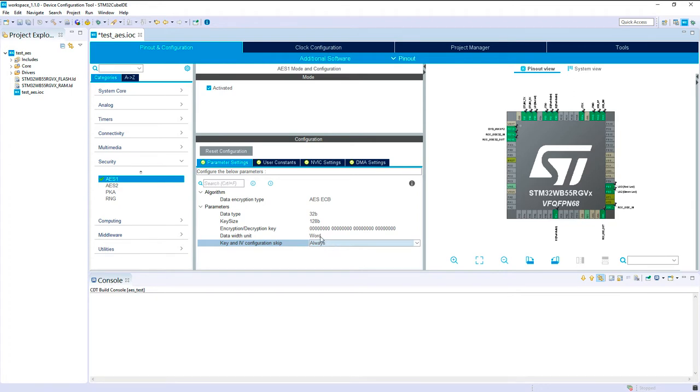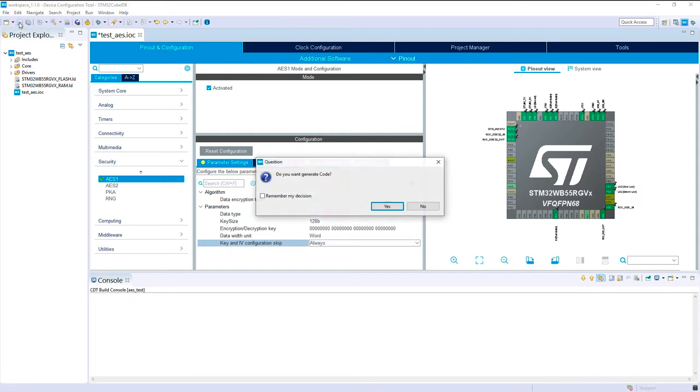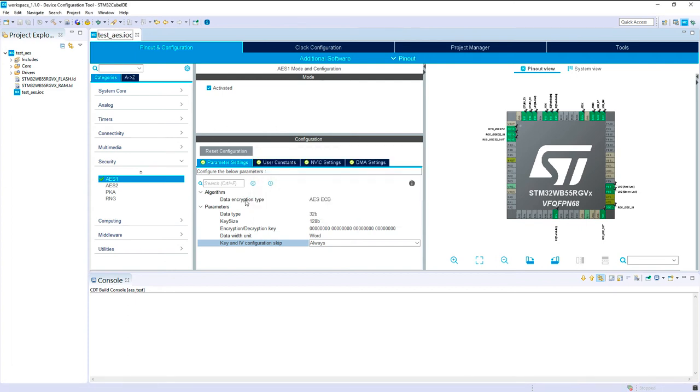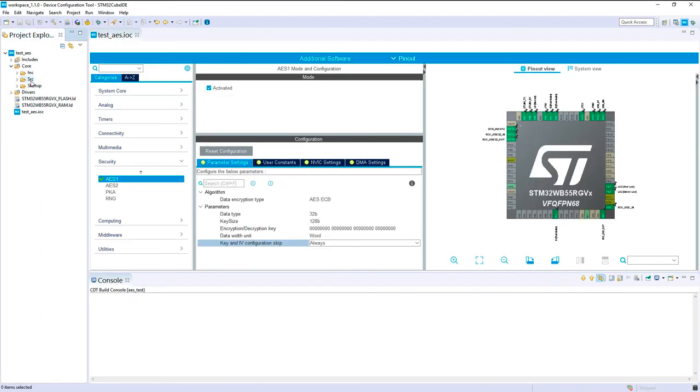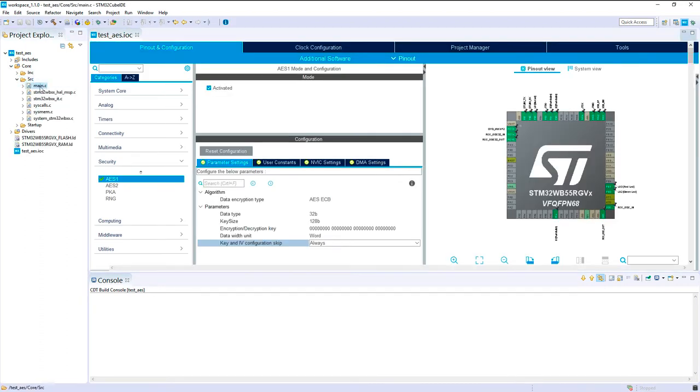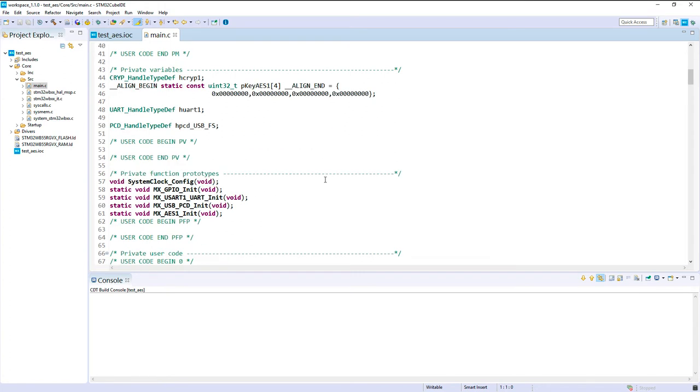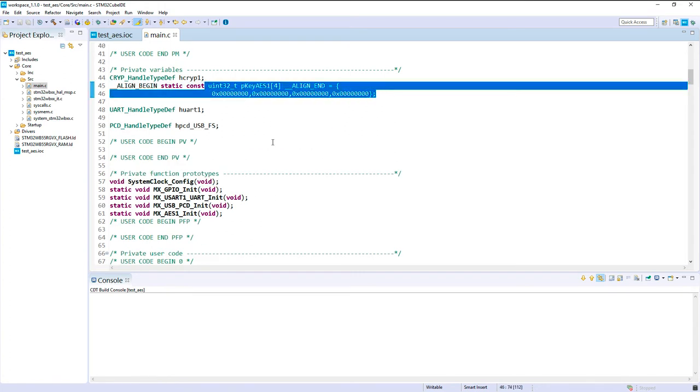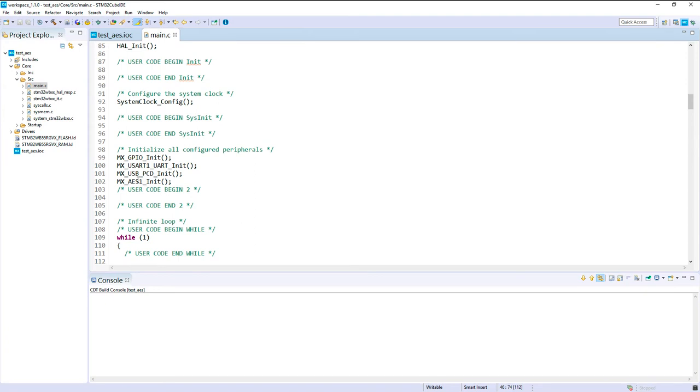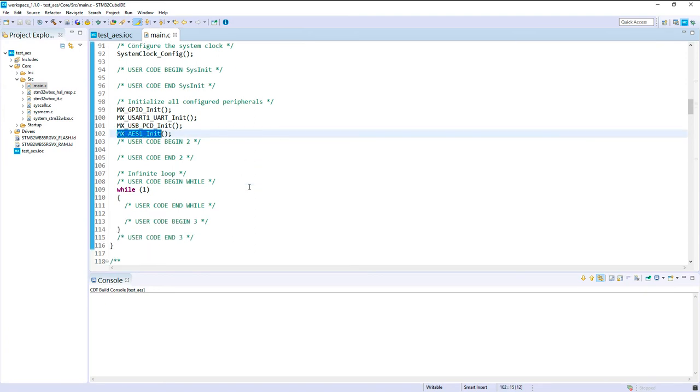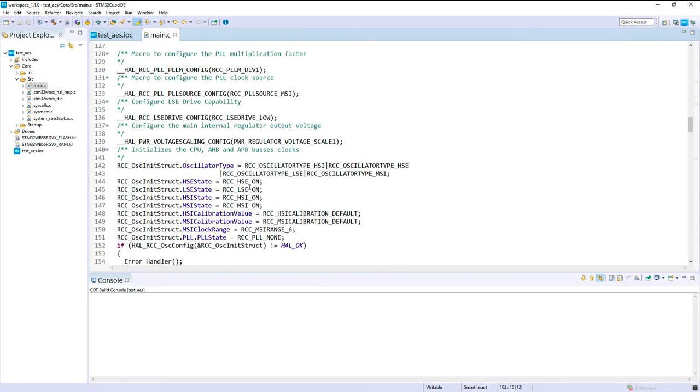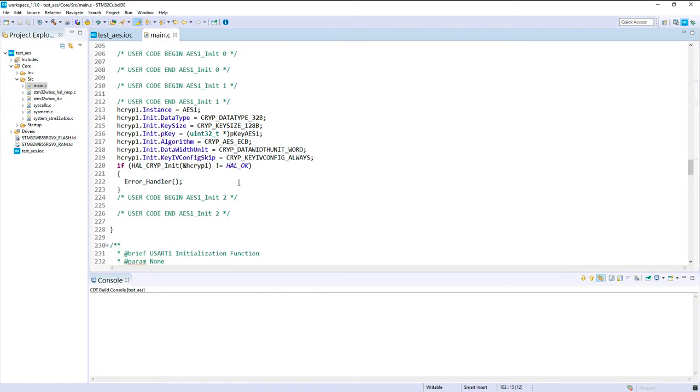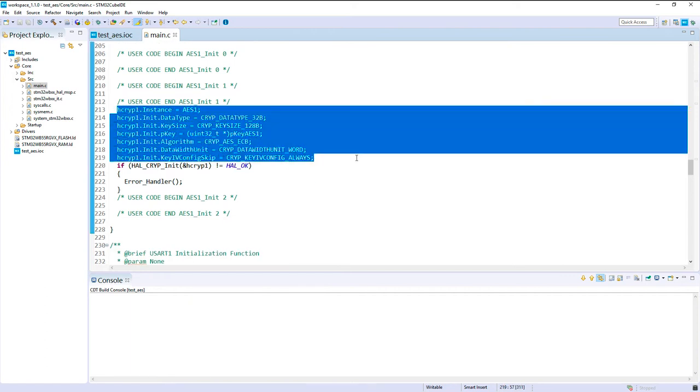For the moment I will generate it without any value and then we will select the test vector we want to use. So let's just generate the code first. Okay, so by default the key was not initialized here and we've got the IOS init that have been created with the parameters according to what we've got in the graphical interface.